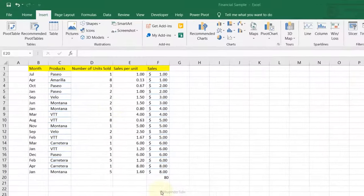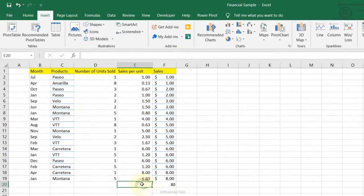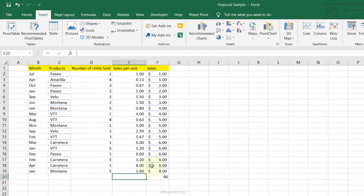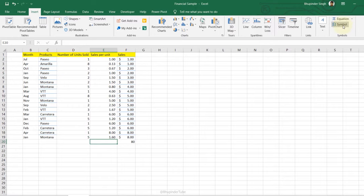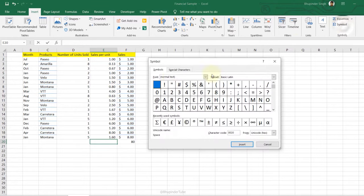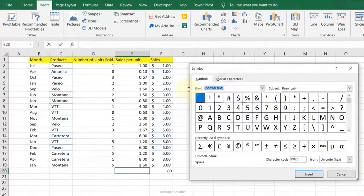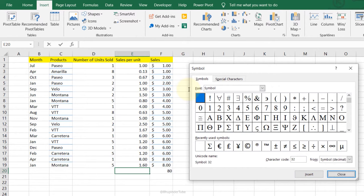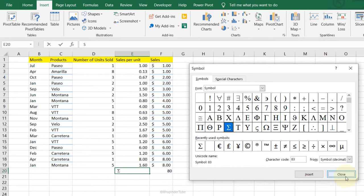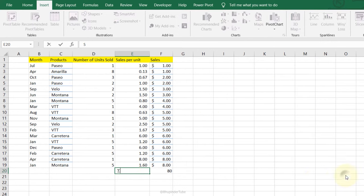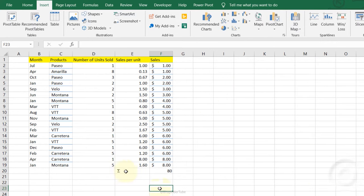Inserting symbols: imagine I want to have a symbol for total. I can go to the Insert tab, then click on Symbol, search for the symbol, click OK, select Sigma, and click Insert. You can see it appear here, then close this dialog — and now we have it.